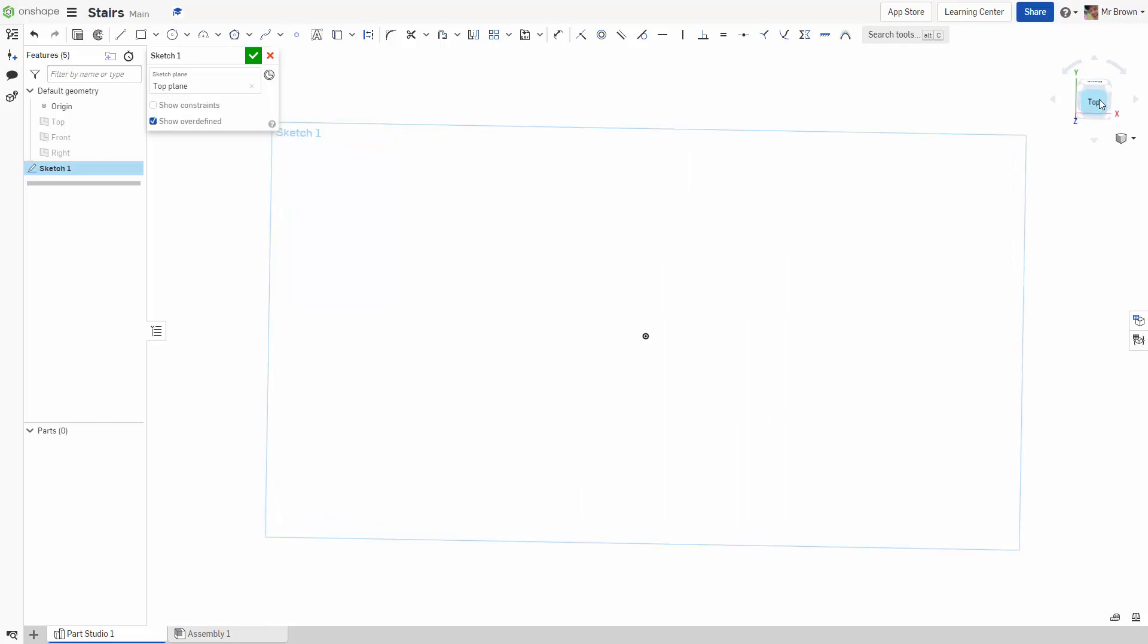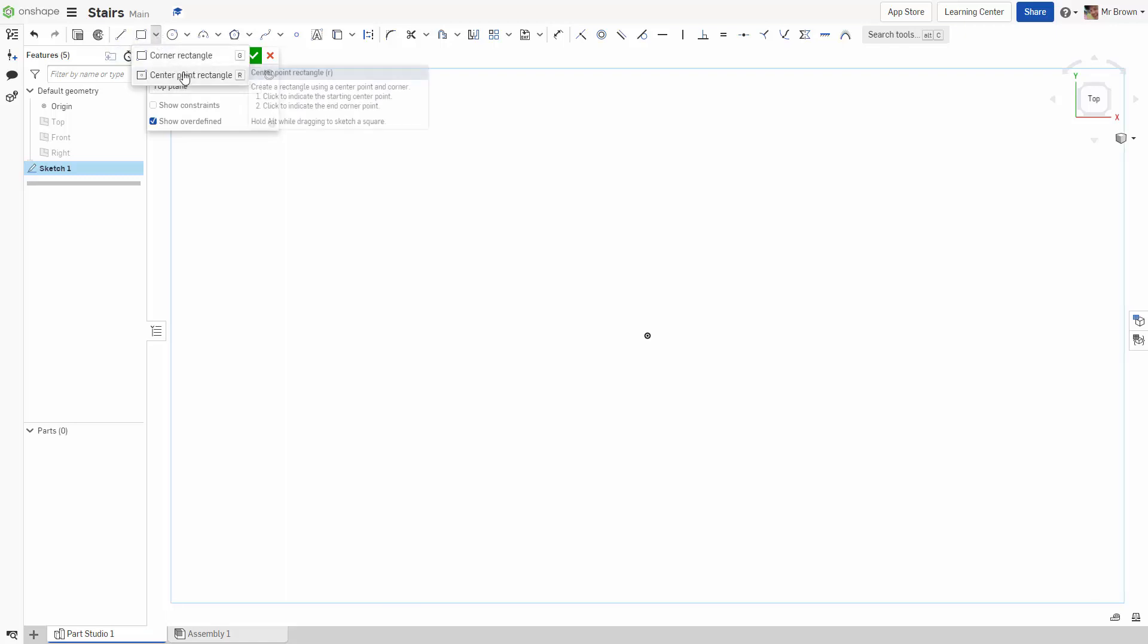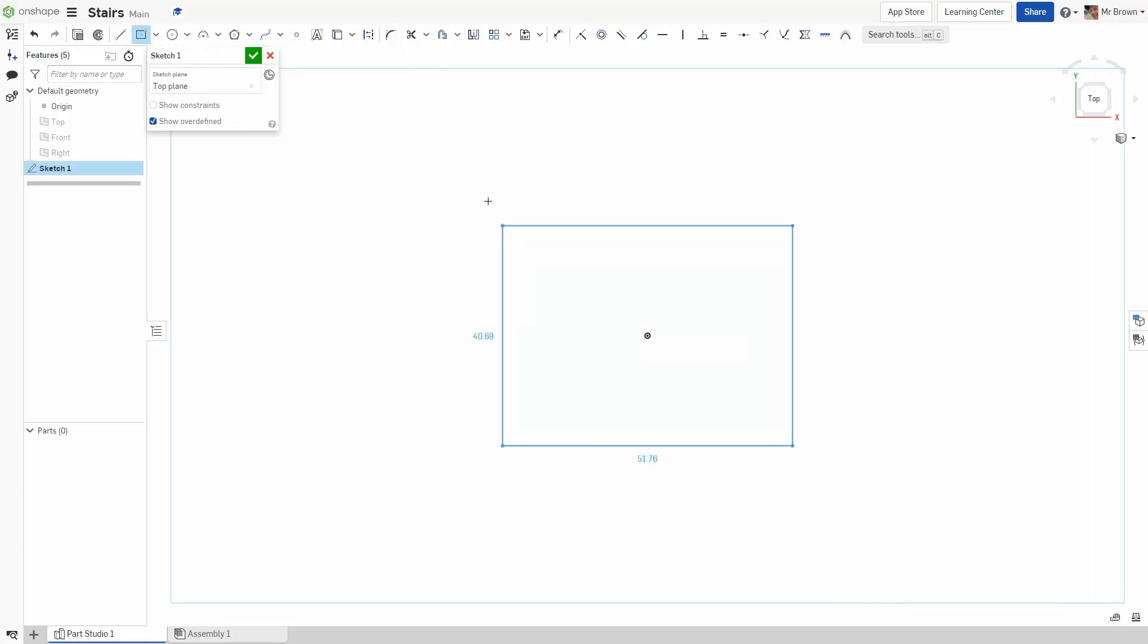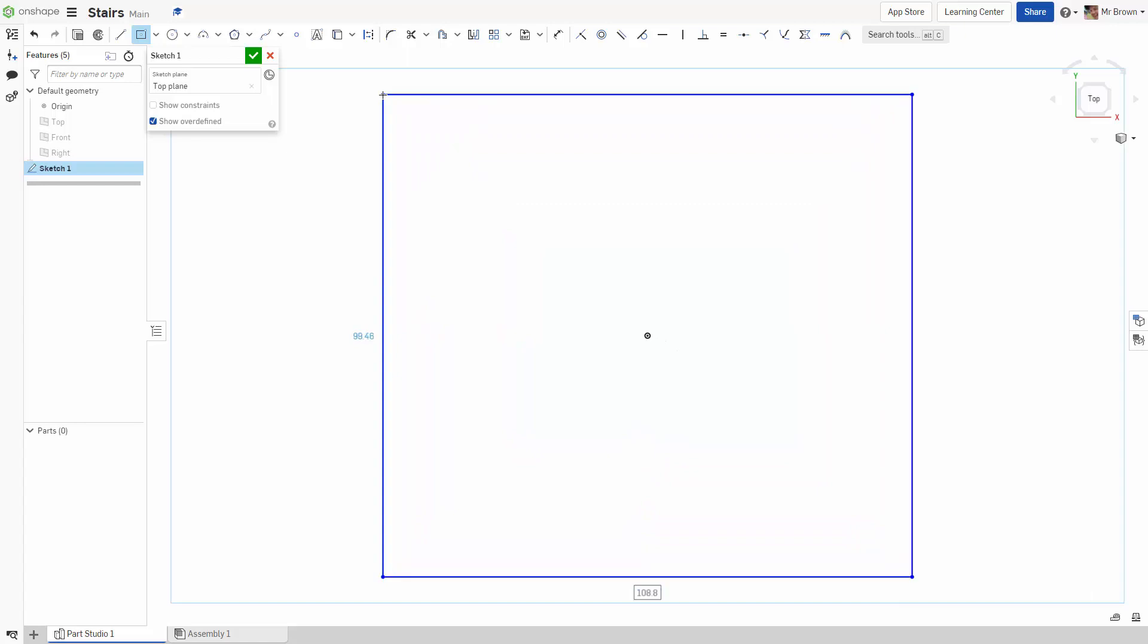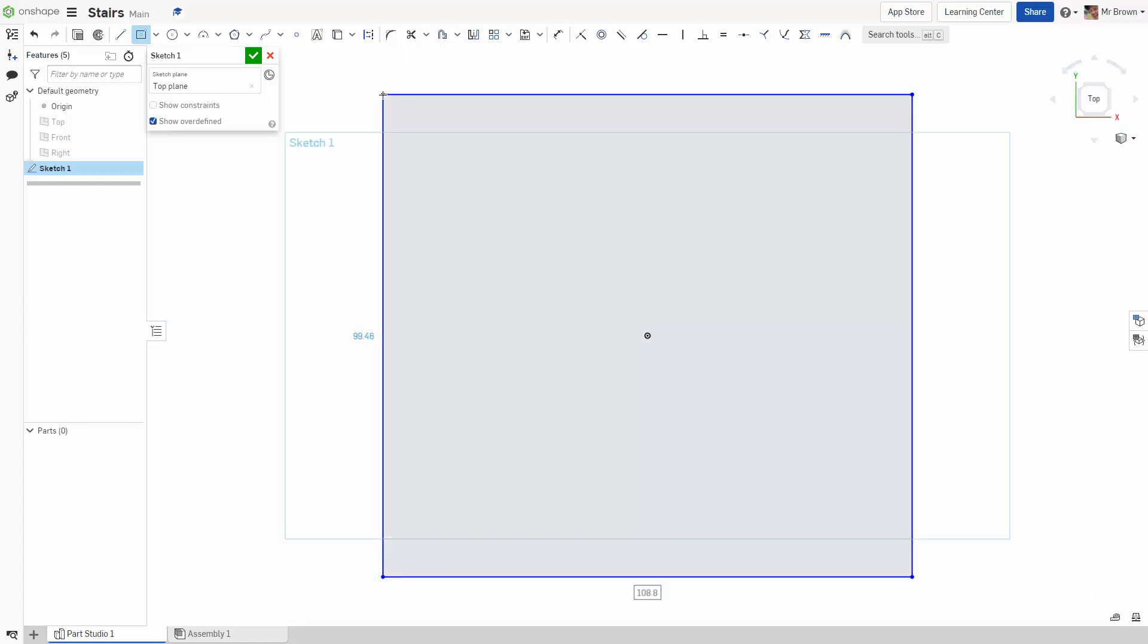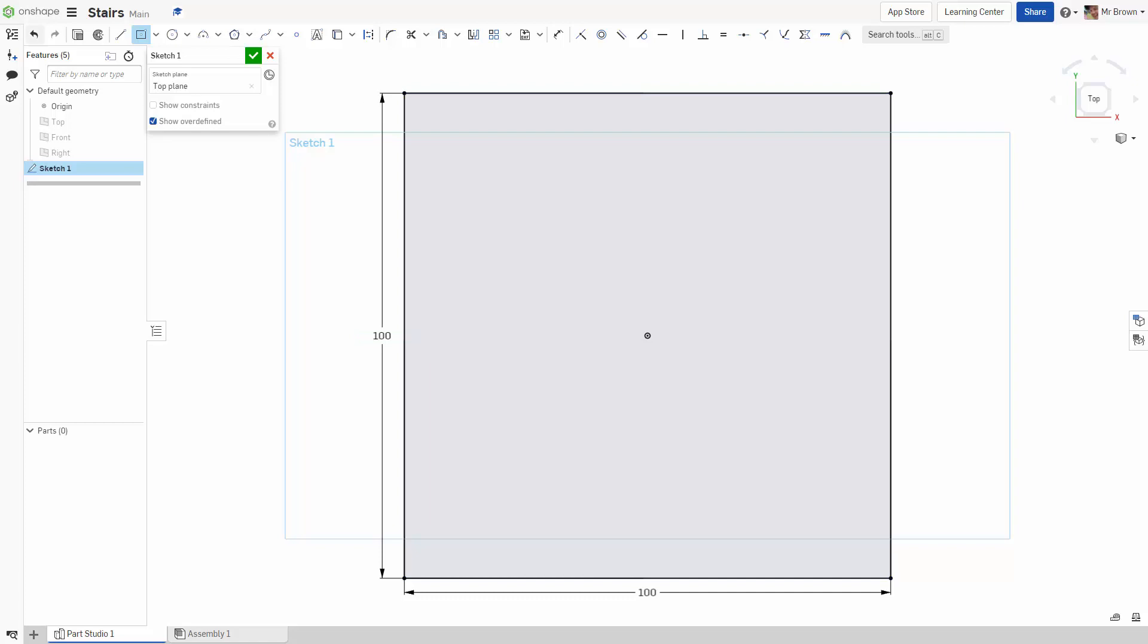The first thing that we're going to do is go up here to our menu, go to rectangle, but press this little arrow and go to center point rectangle. We're going to use the origin point as our center point and we're just going to make basically a square here. You'll notice that there's a box around the number down the bottom, and if I type on my keyboard 100 it'll come up as 100, and if I type again 100 because the box has moved, it'll come up as 100.